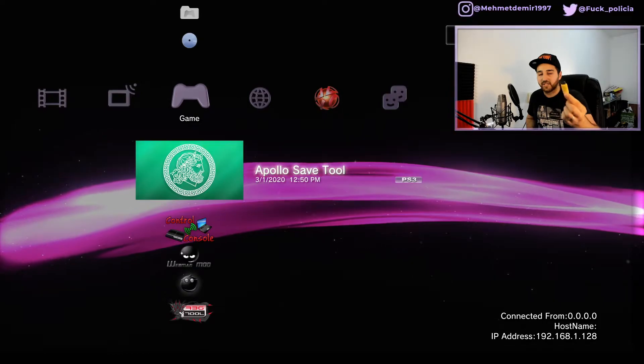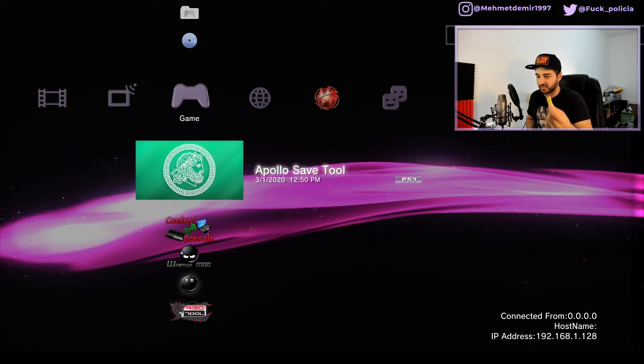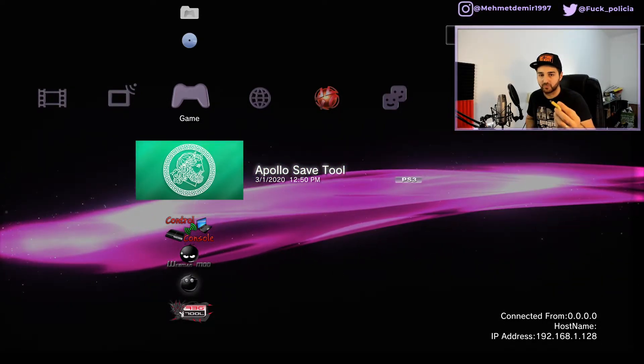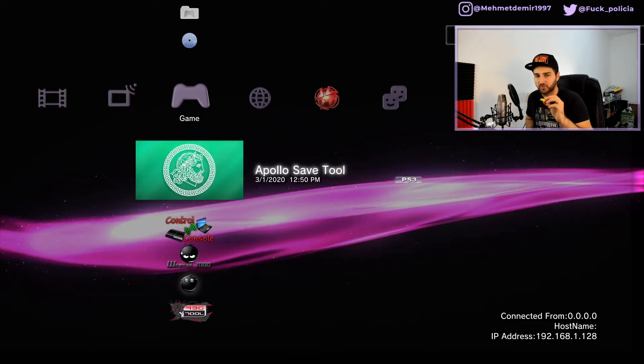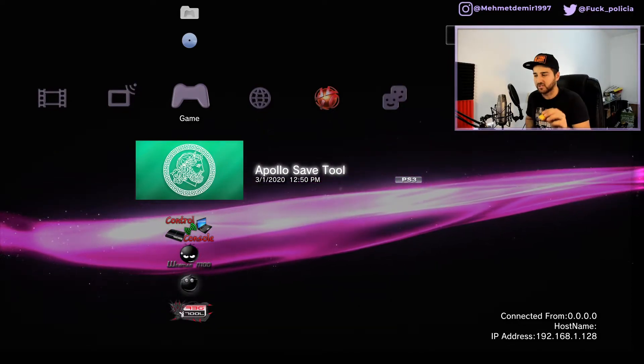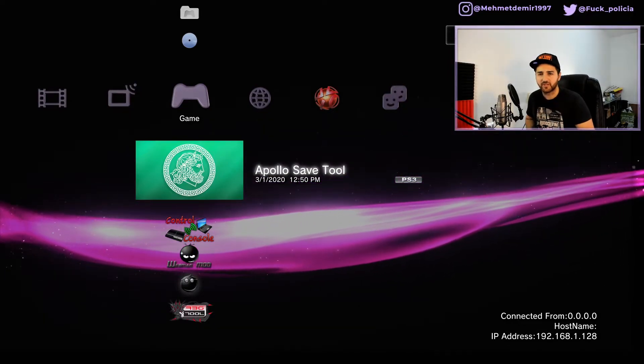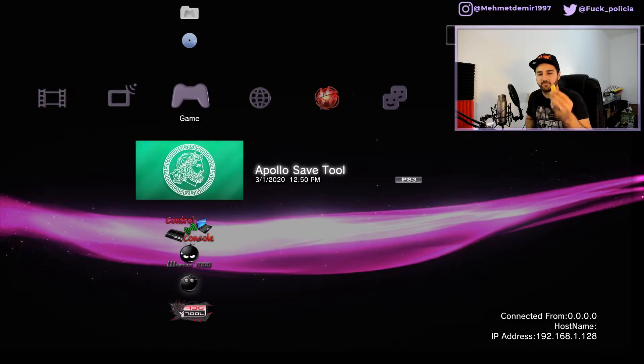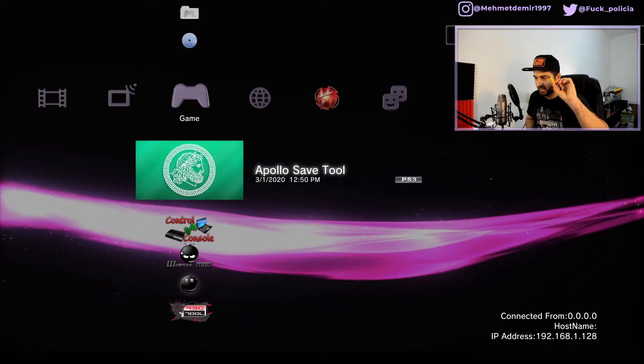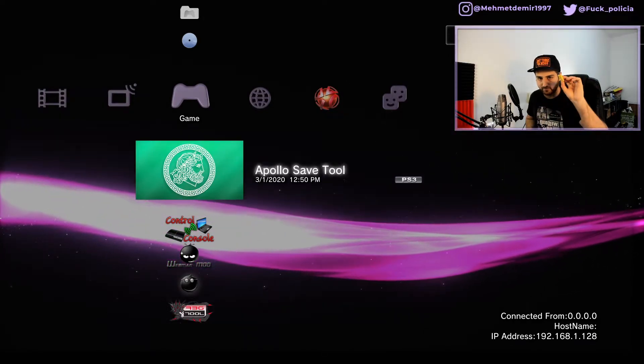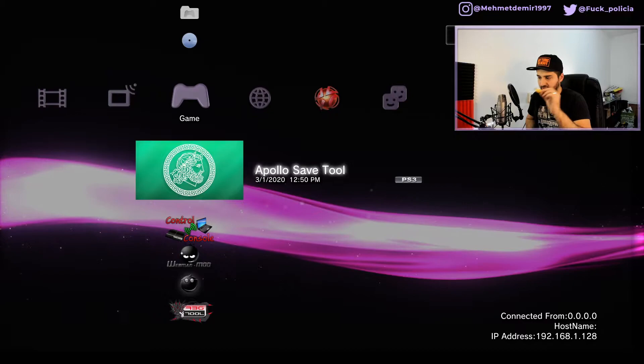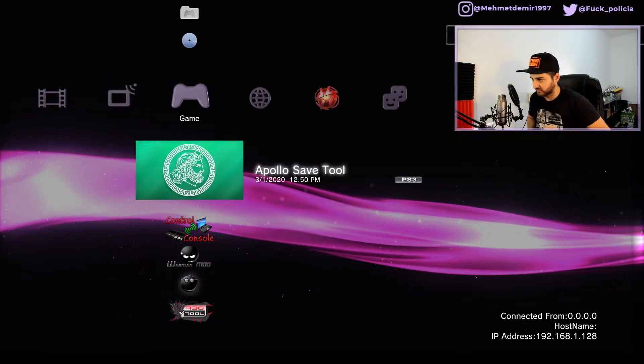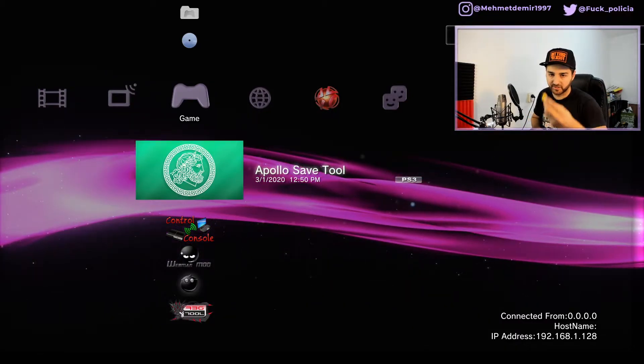It has the Black Ops 1 all intel and all trophies and stuff, almost 100% completion of multiplayer or something. A save game, not mine. I will demonstrate it on this. Let's plug it.